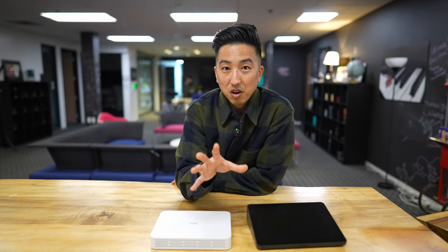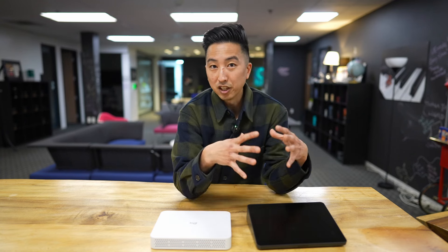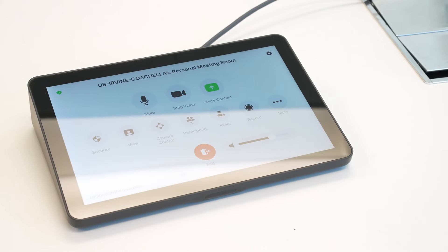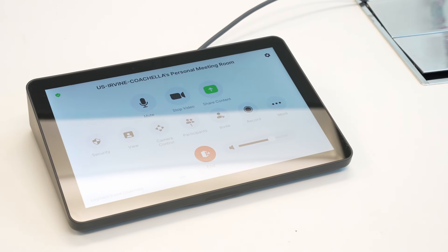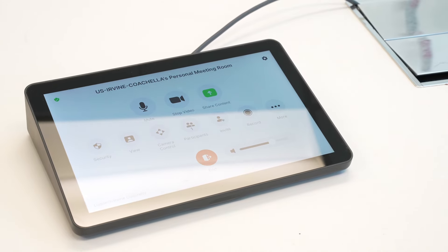It's worth calling out the cross-platform features that Zoom provides. Once you join the meeting, you're going to have meeting controls provided on the tap so you can control the volume, mute, and adjust the camera. We also have options to present content as well.